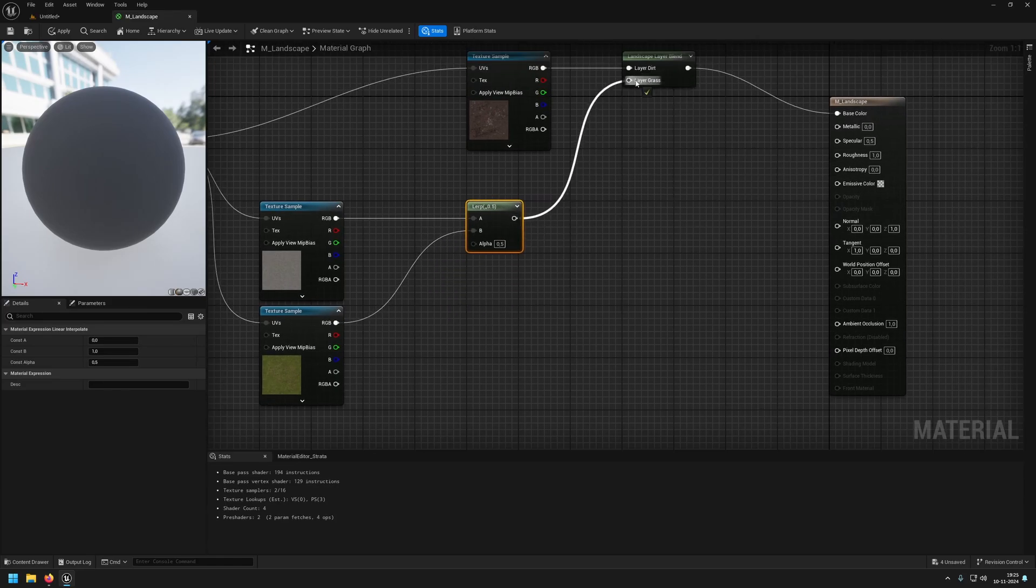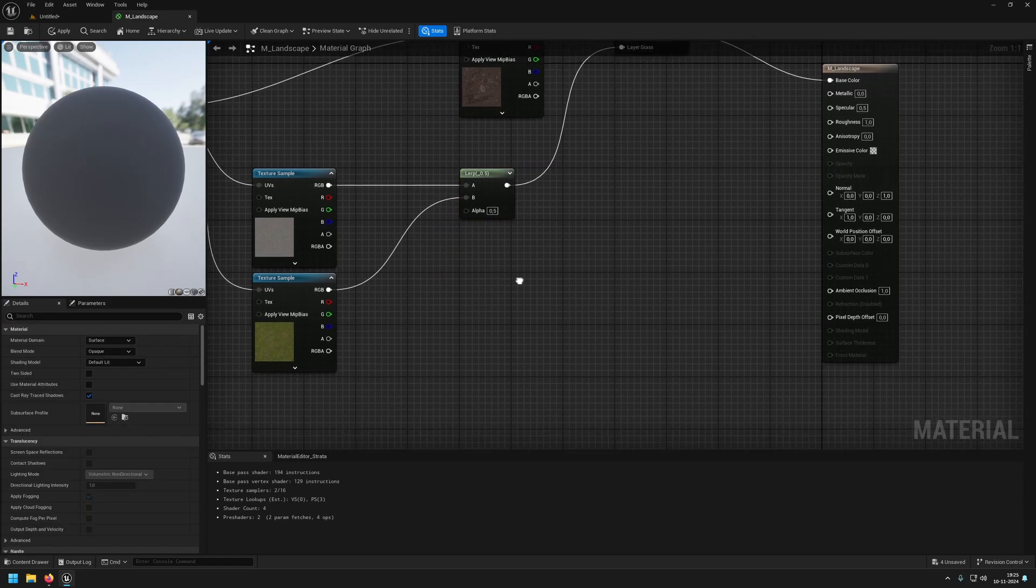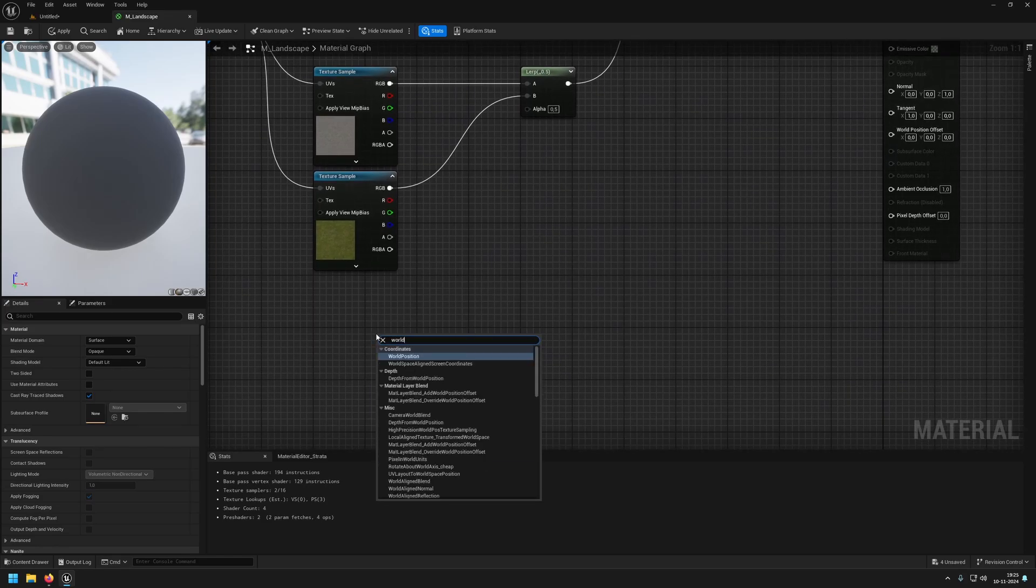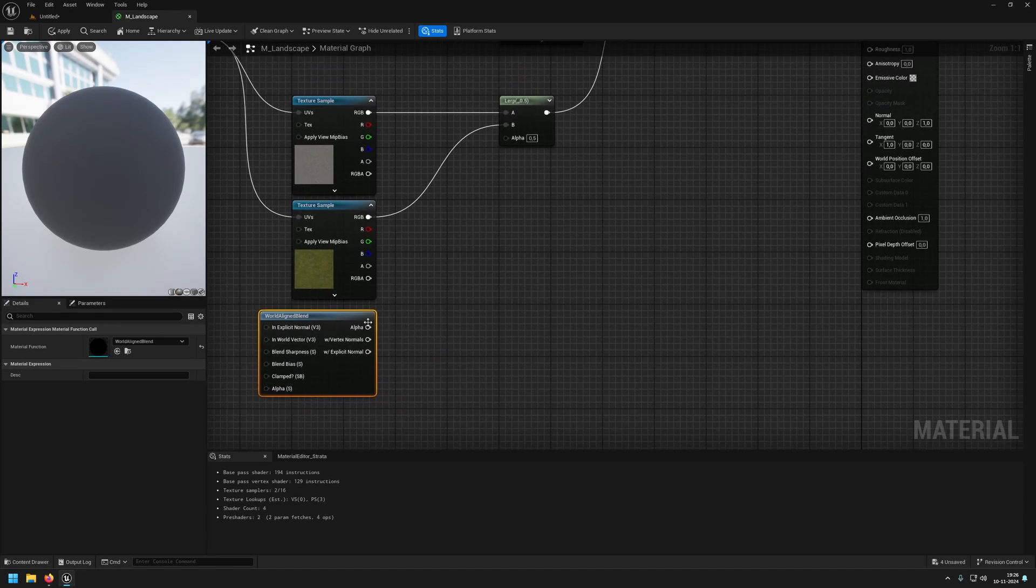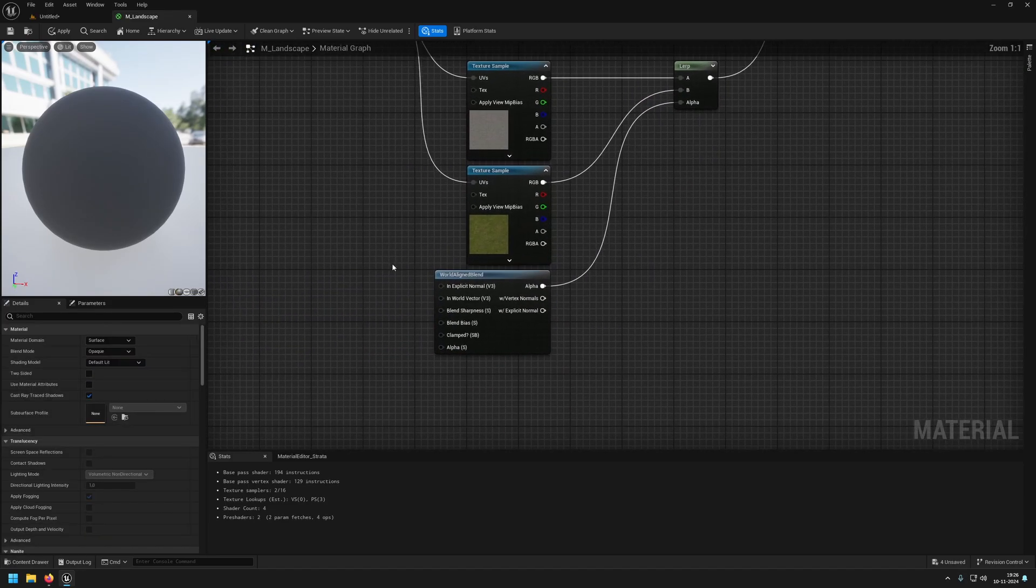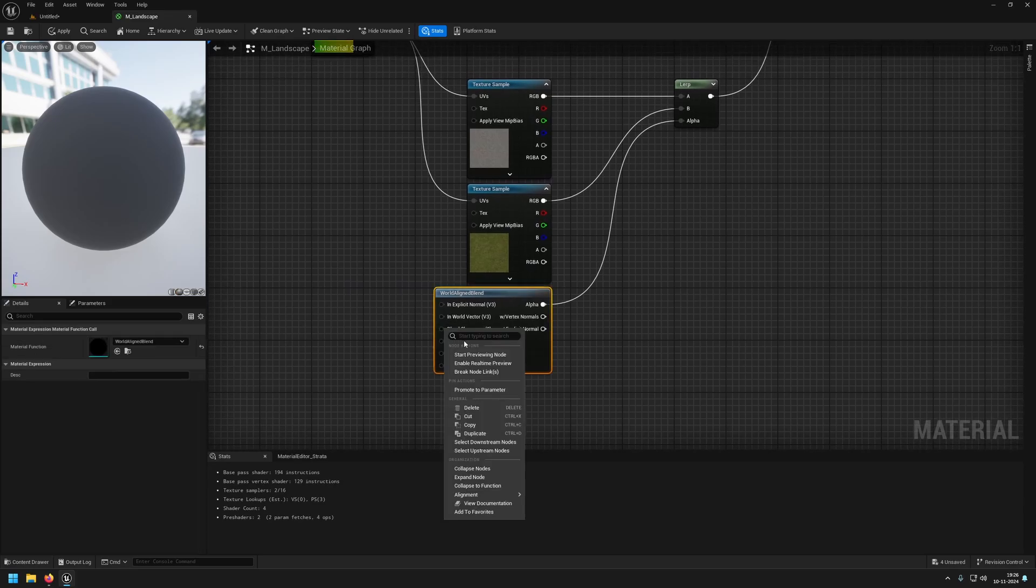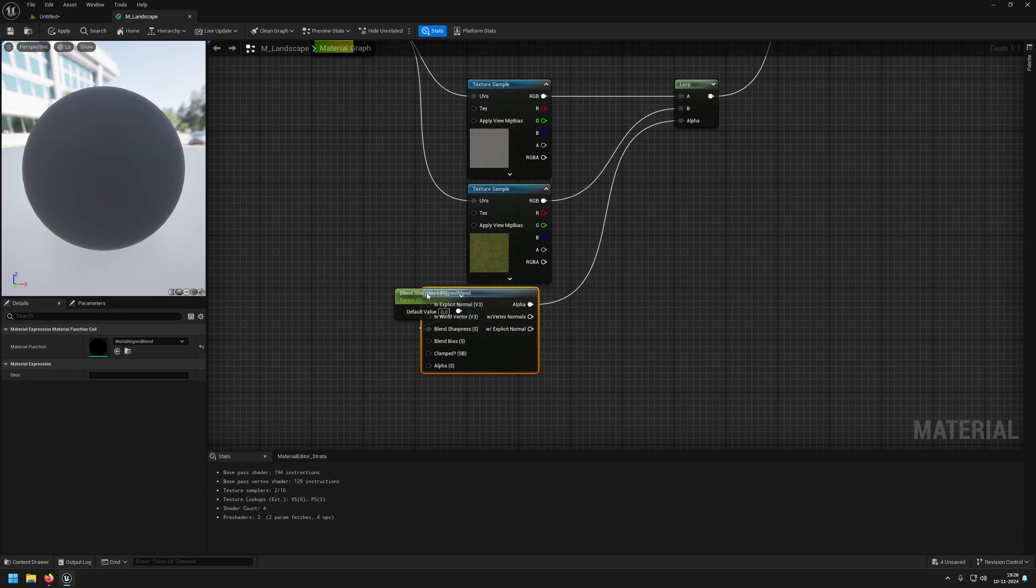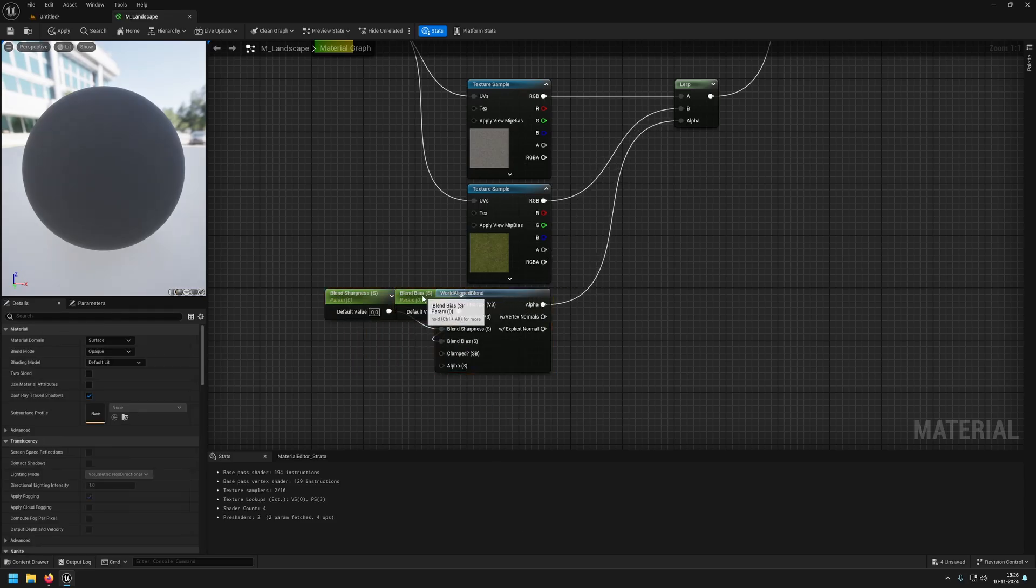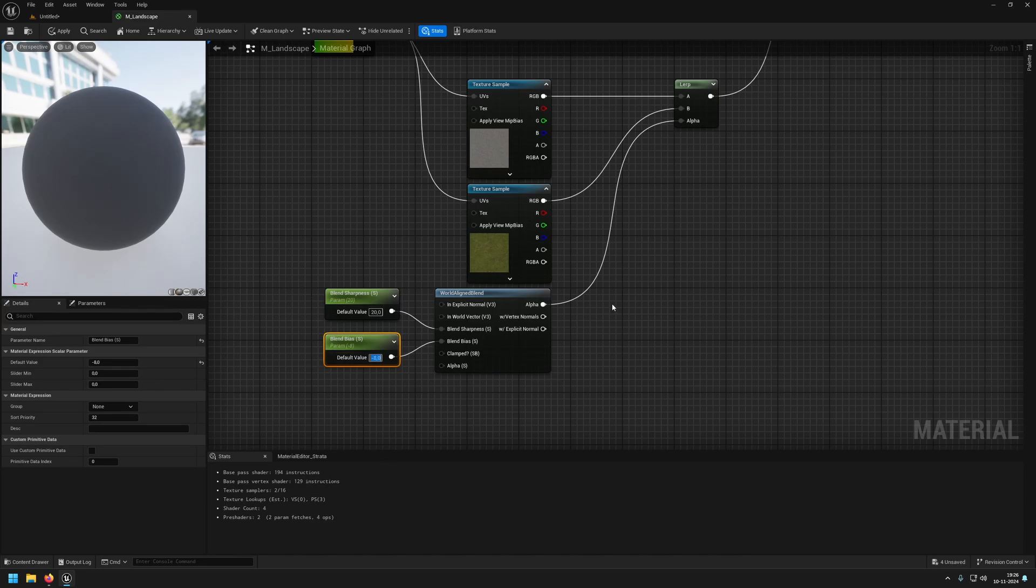This alpha will be calculated with a world aligned blend. Our alpha will go into our alpha. In here we are going to promote two values to parameters: our sharpness and our bias. Our sharpness will be 20 and our bias will be minus 8. These are just the values I found worked well. You can always mess around to find your own values.